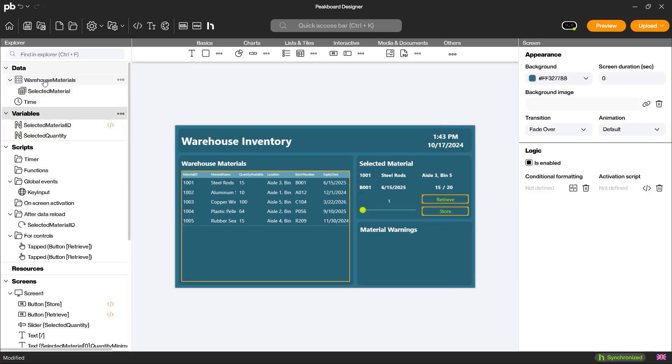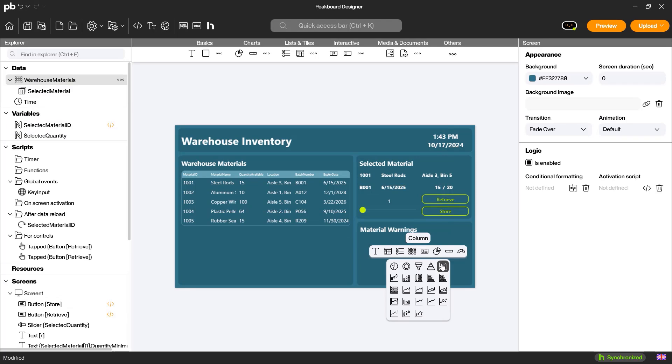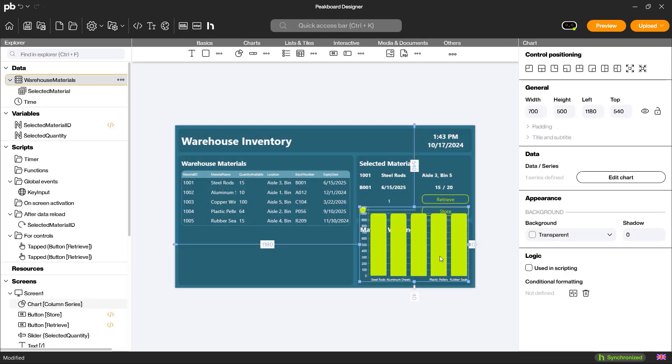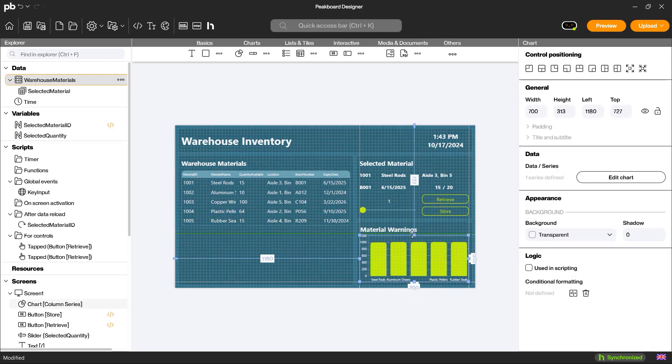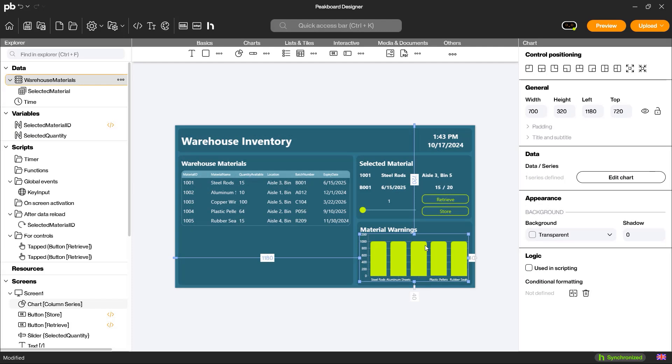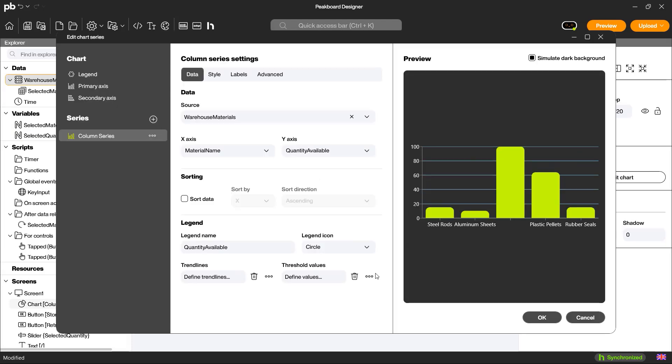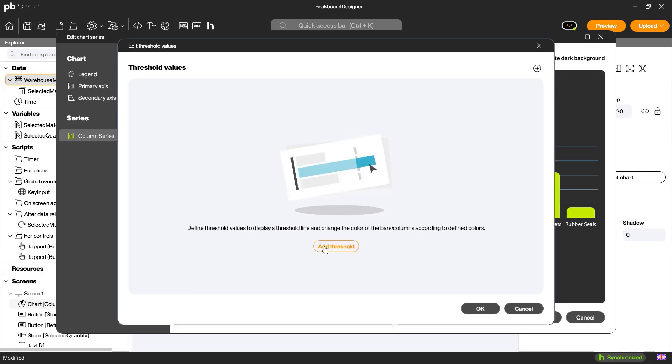Finally, I create a chart control to display the current quantity of each material and its minimum quantity. To do this, I link the material name and current quantity columns with the chart control and add the minimum quantity as a threshold.